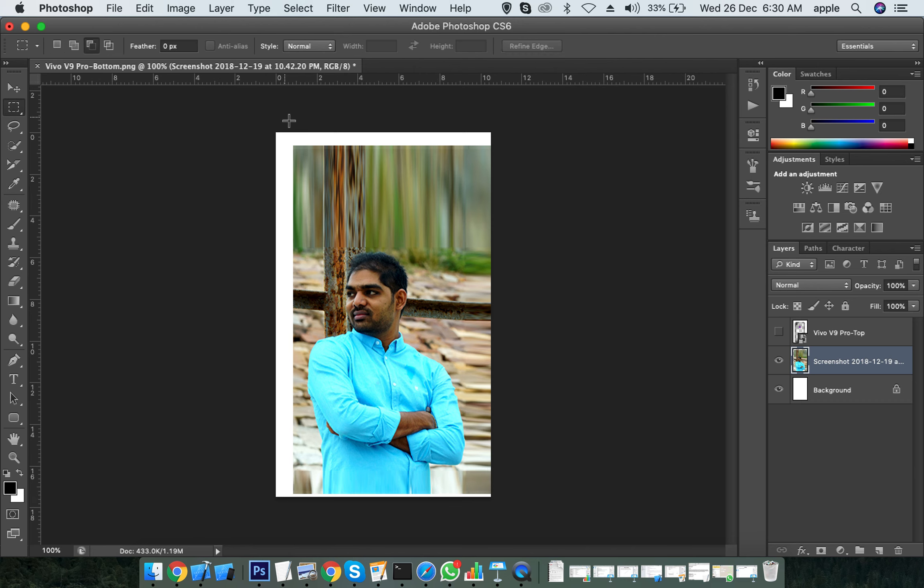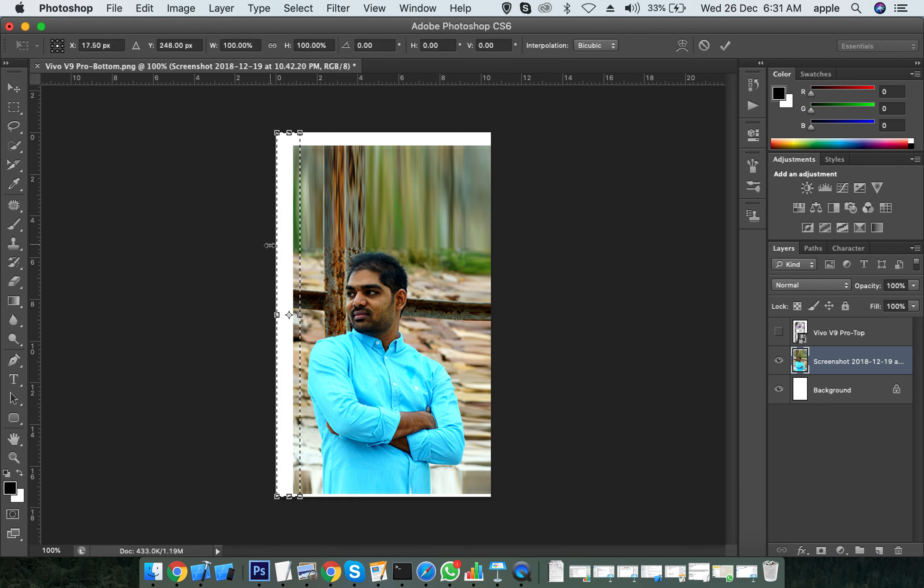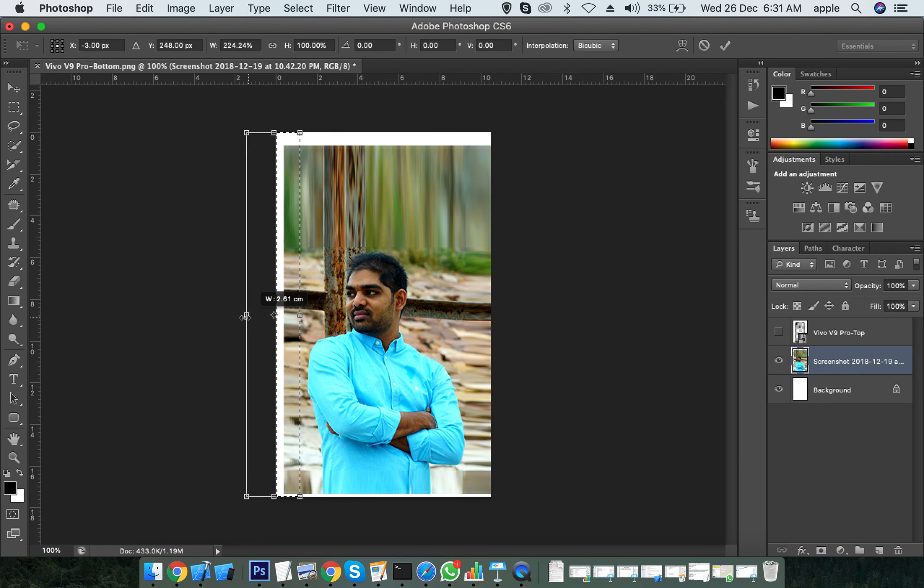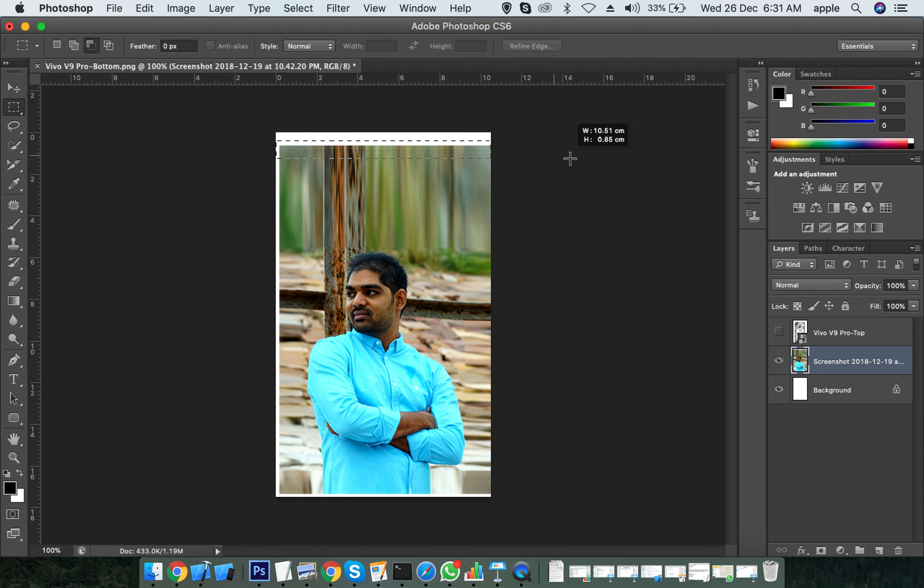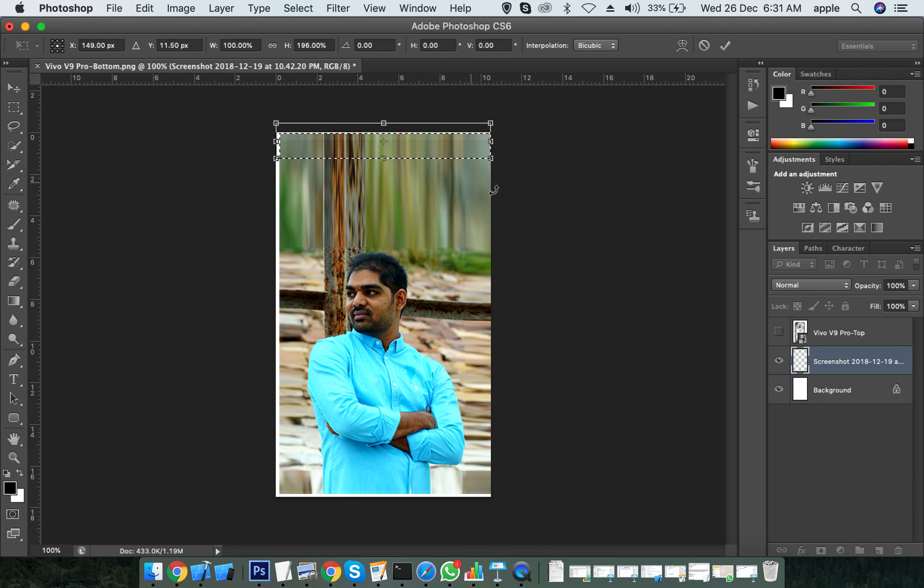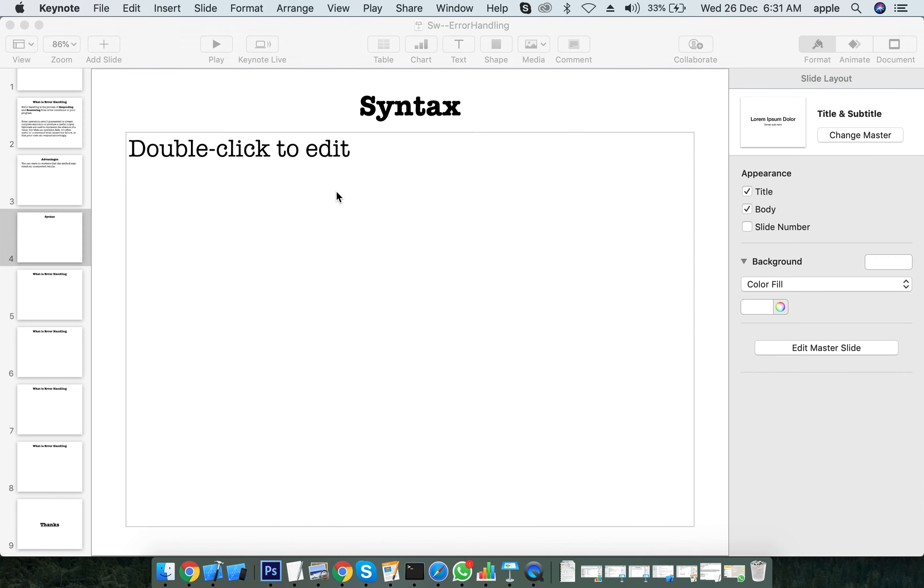We have this kind of layers for all the latest models as well as the old models. As and when new models arrive, we'll be making those layers. You can purchase the layers from us. You can call us.